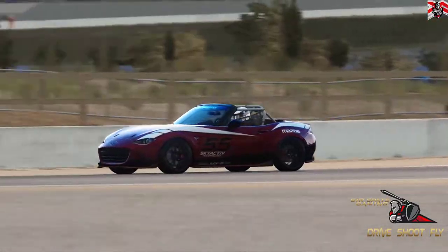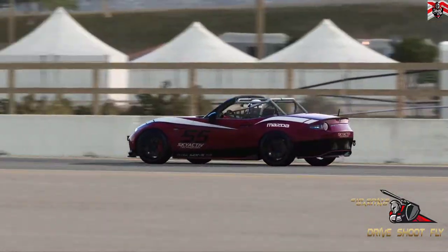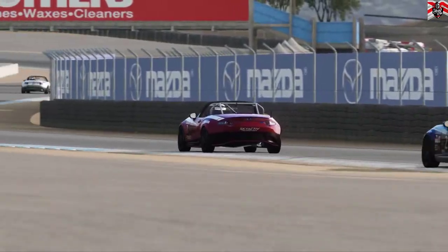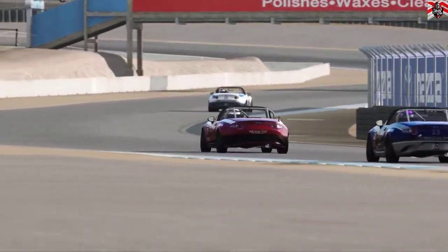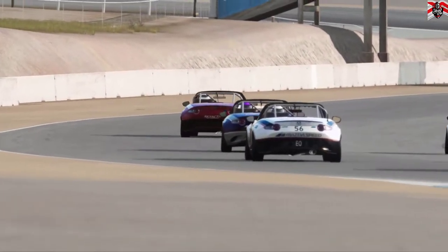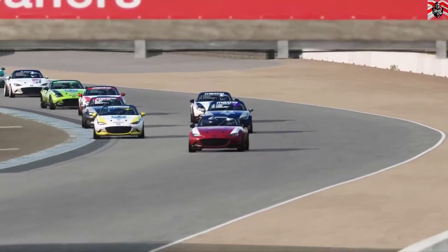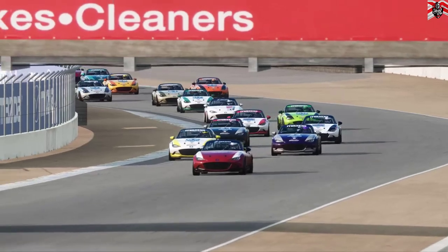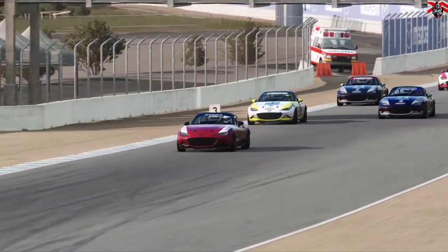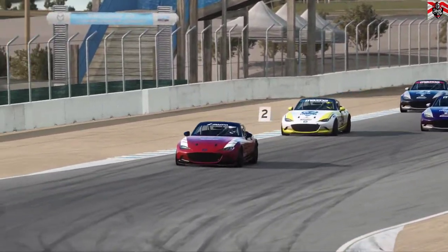Hi everyone, today I'm going to be talking Assetto Corsa again and how we get the best graphics out of post-processing. I'm just going to show you how to go through that and use one of the mods that I really like that has just been released.